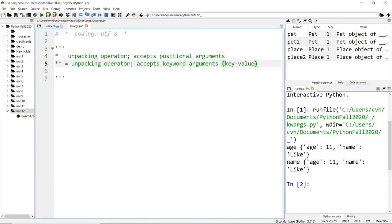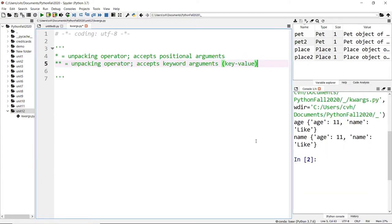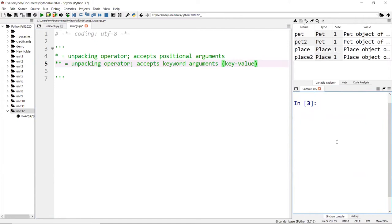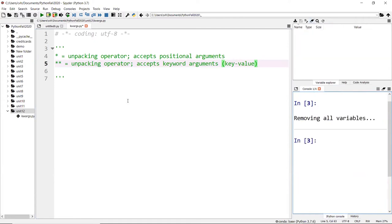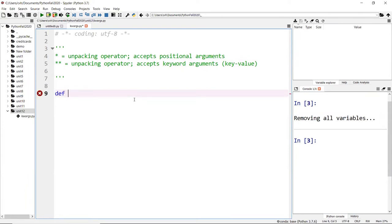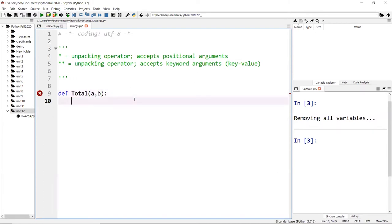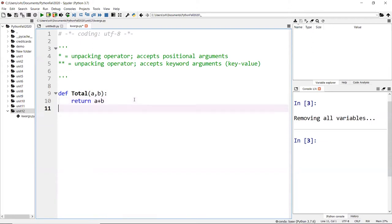I'm going to show you what that means in this example. Let me clear this. For example, we have a function called total. It takes two arguments, a and b, and you return a plus b. Very simple, and that's fine.